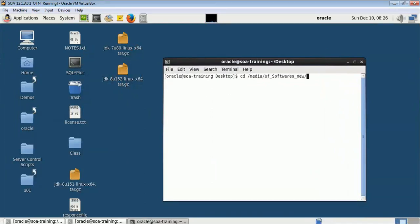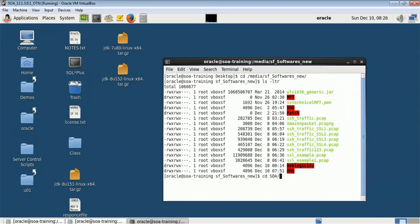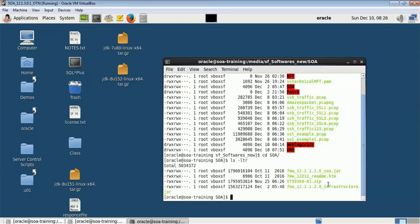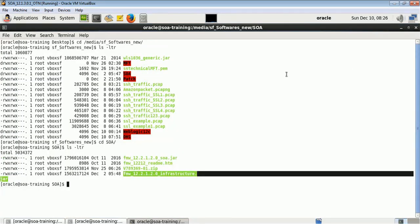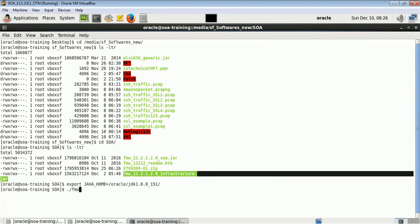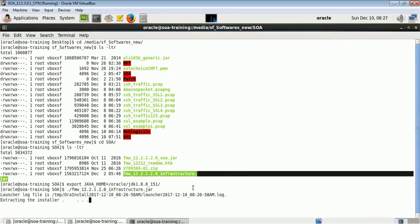This is my infrastructure software. We will first have to install WebLogic, so this is the WebLogic installer, and then we will have to install the OHS product on this. So let it get extracted.